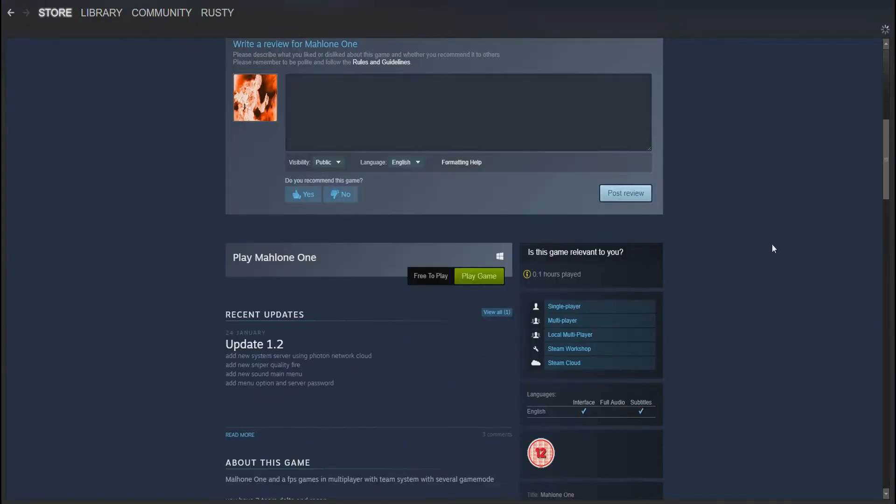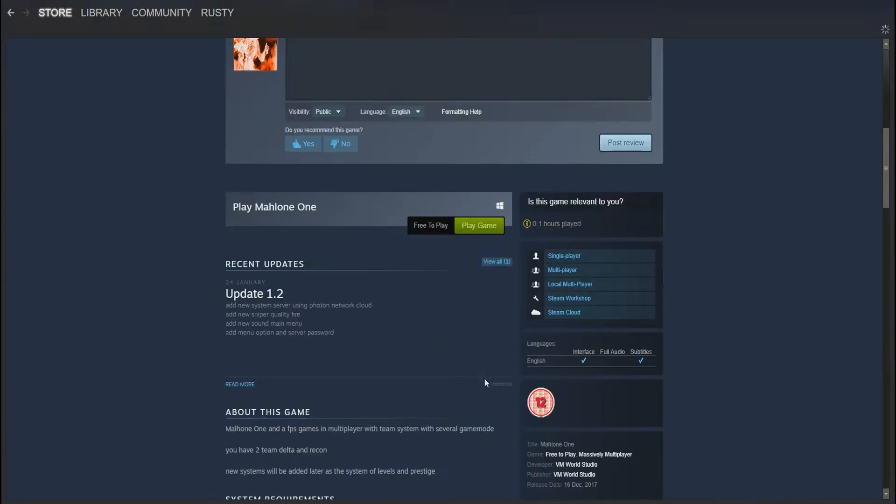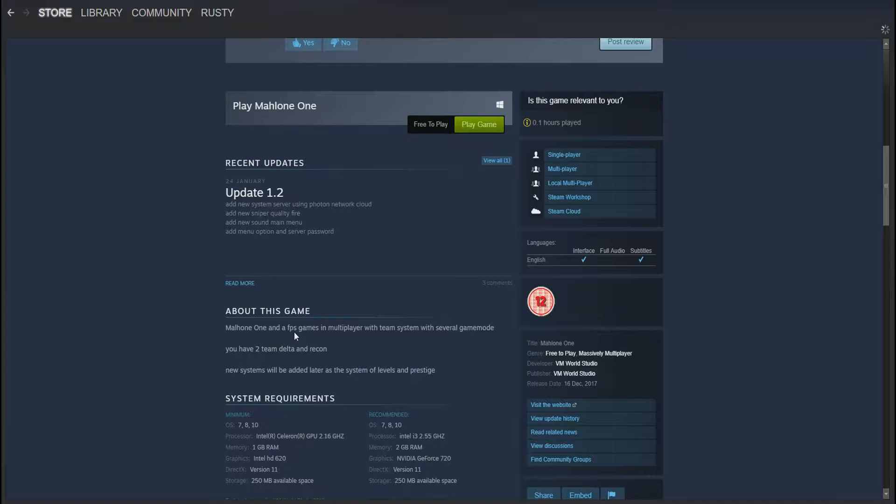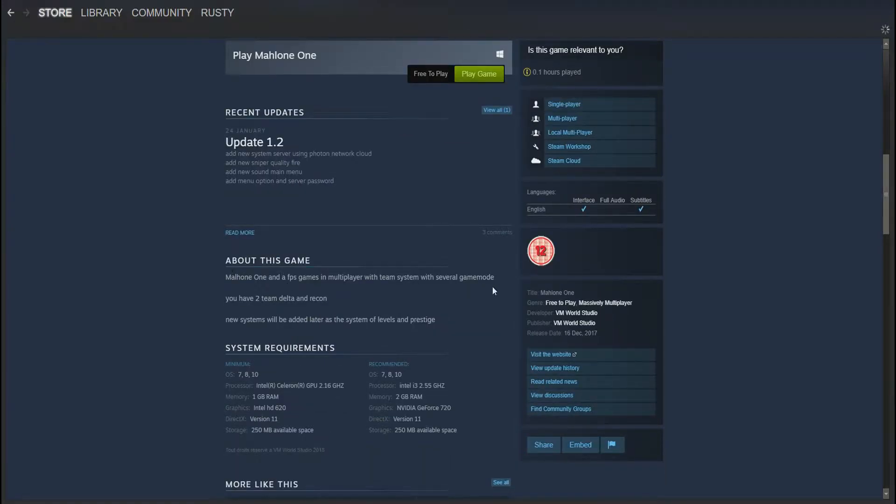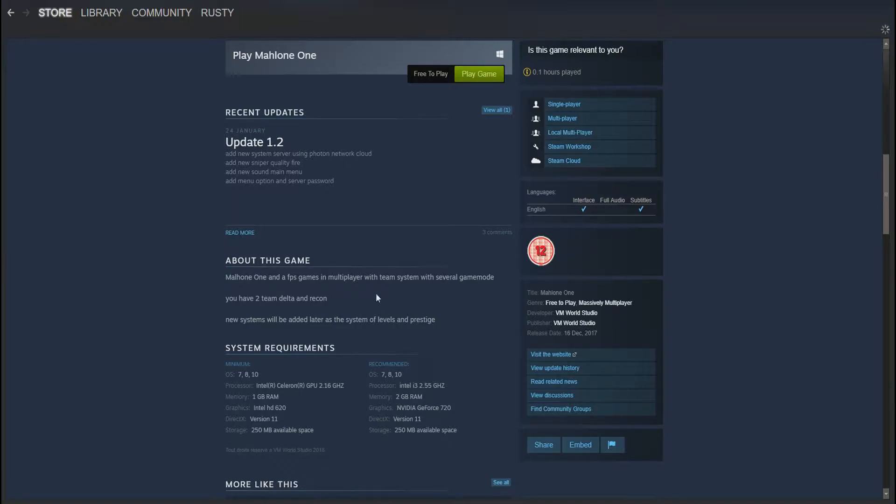There's no information, look, about this game. Malhoney 1 and FPS games in multiplayer with team system with several game mode. Not English. You get that occasionally as well, but this is just awful. This is terrible.